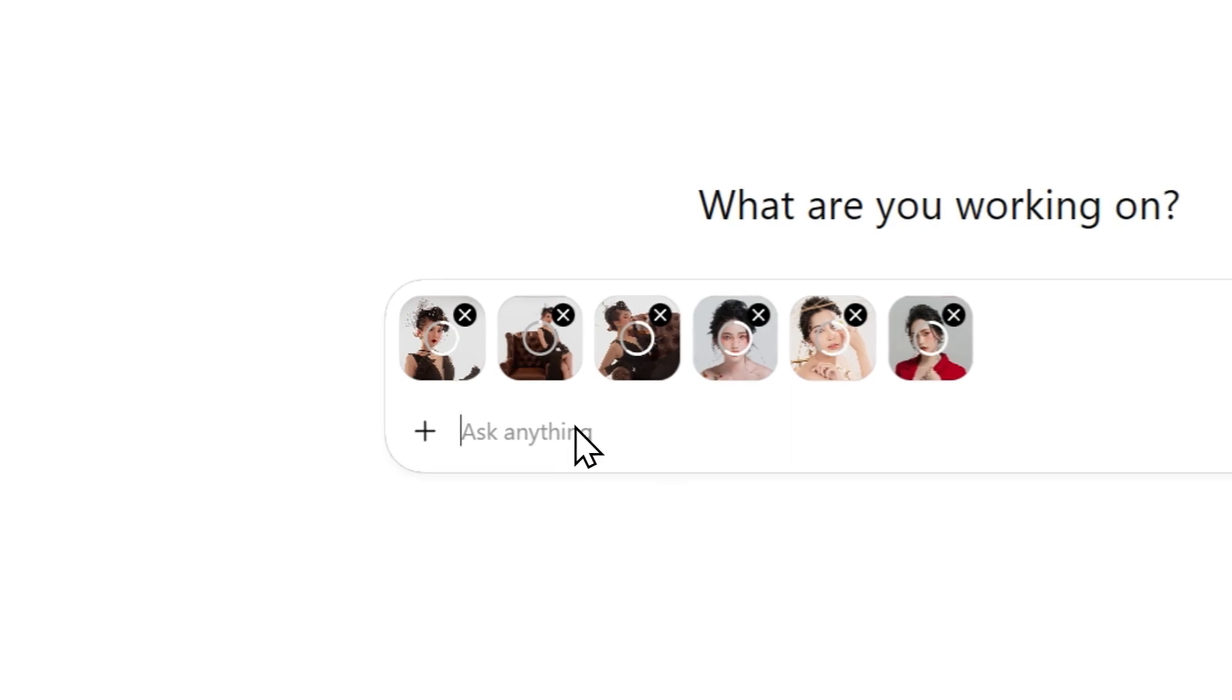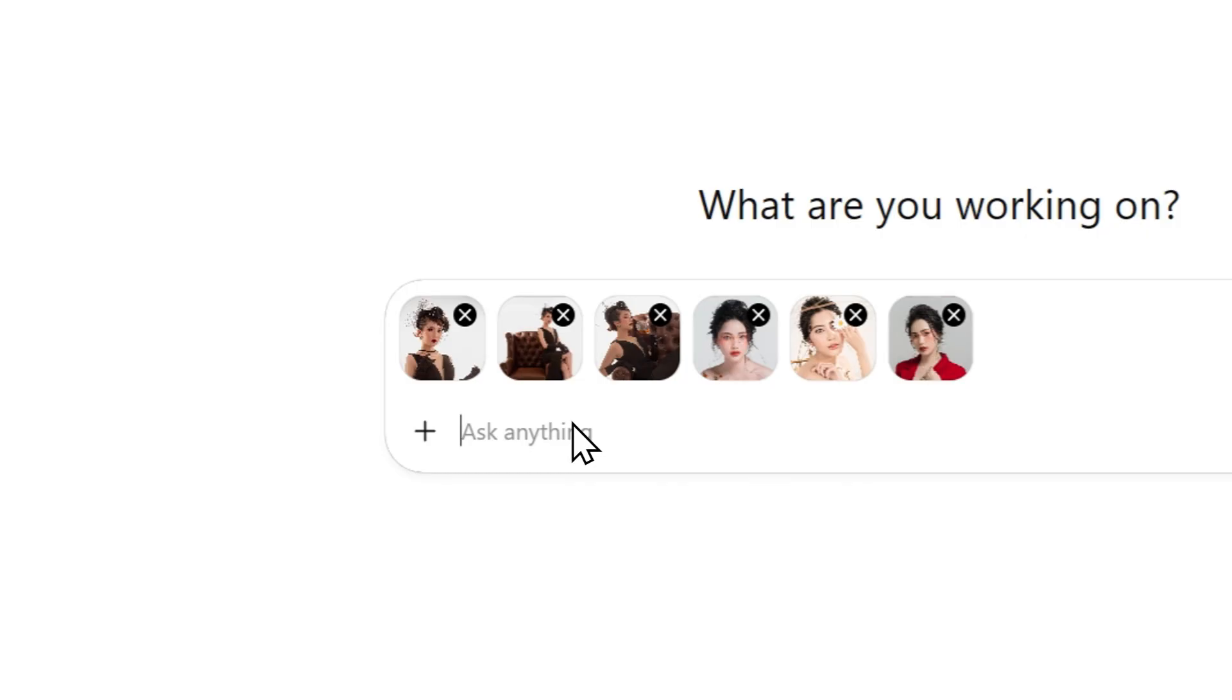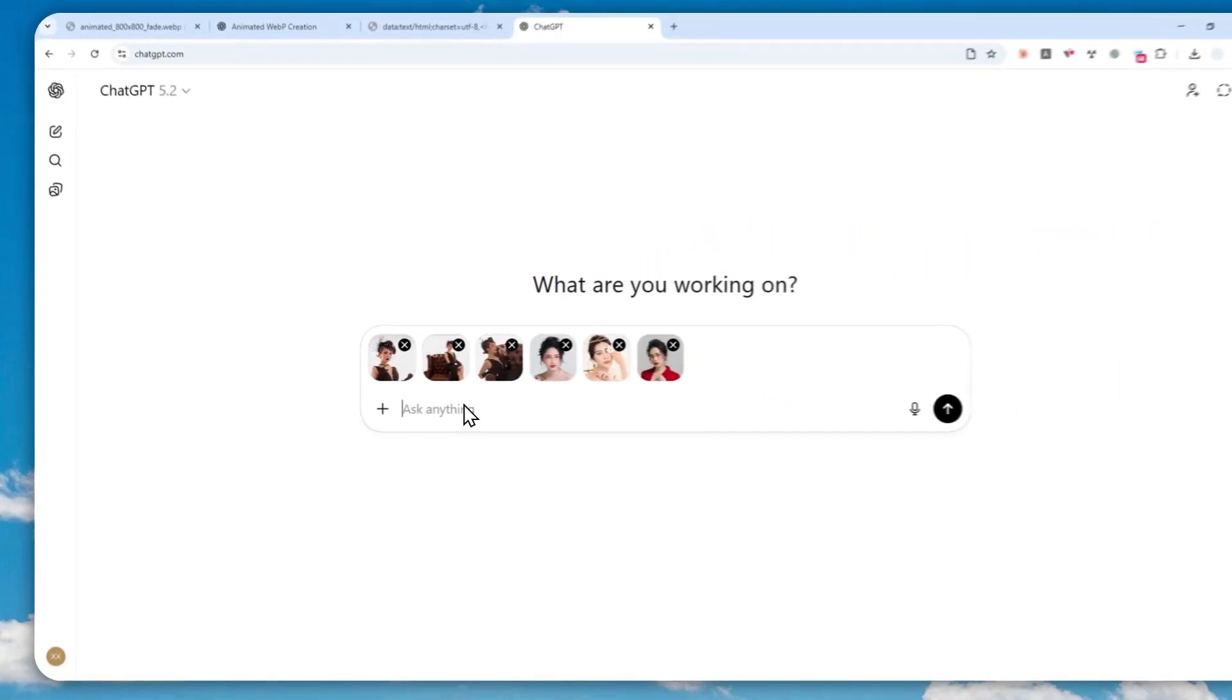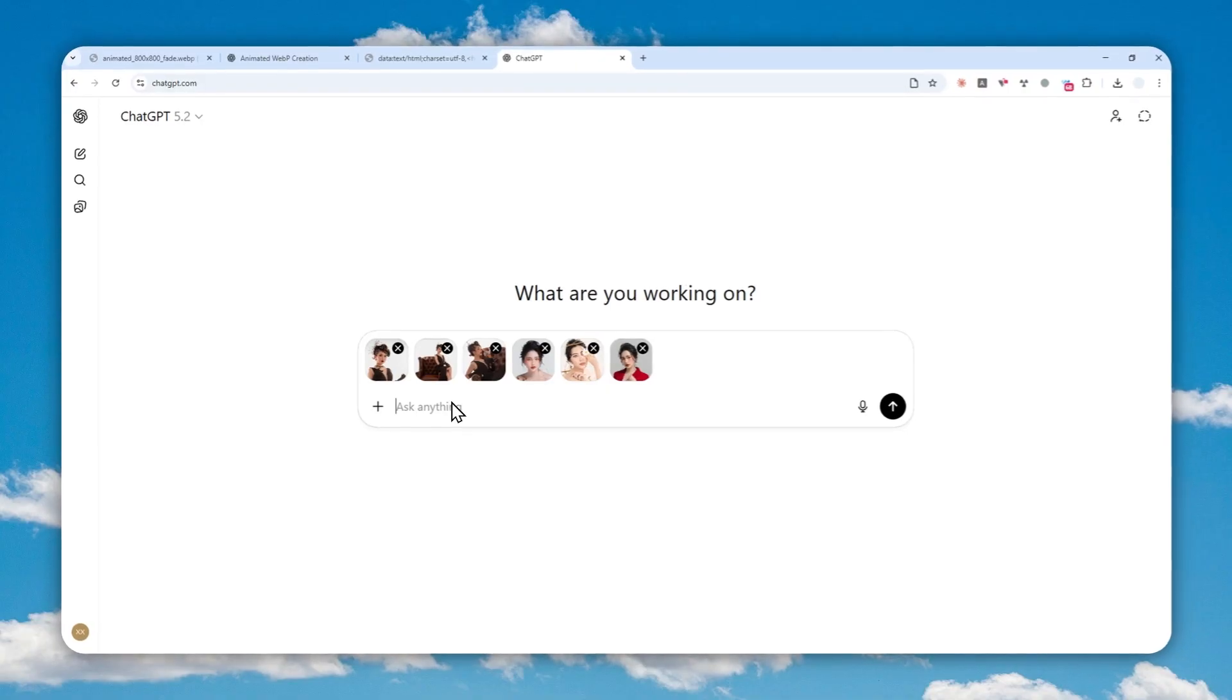So one thing that I do recommend is make sure that the aspect ratio is the same because if one picture is horizontal and then the other picture is vertical, then when you are creating a GIF animation, sometimes some pictures might be cropped. So I highly recommend to make sure that everything is in the same aspect ratio.